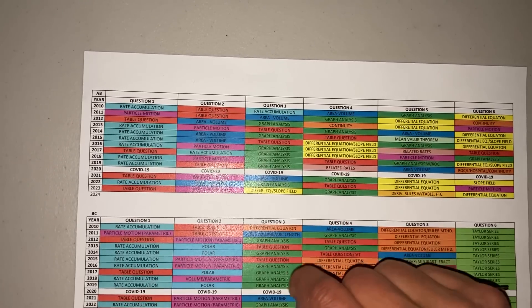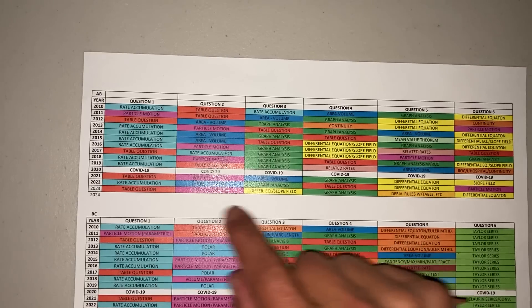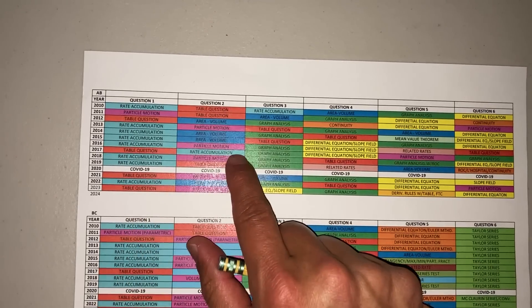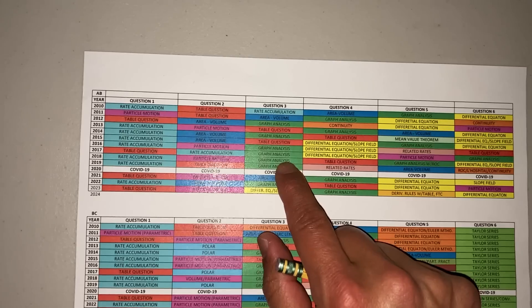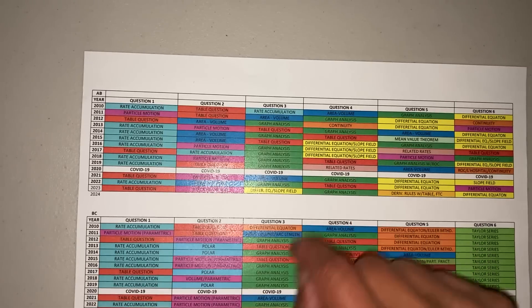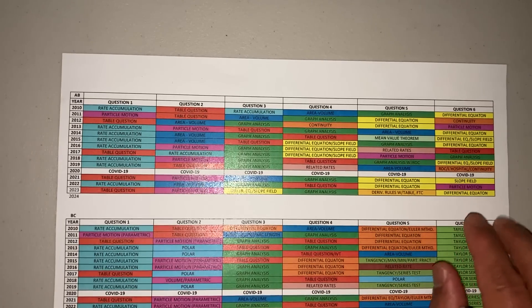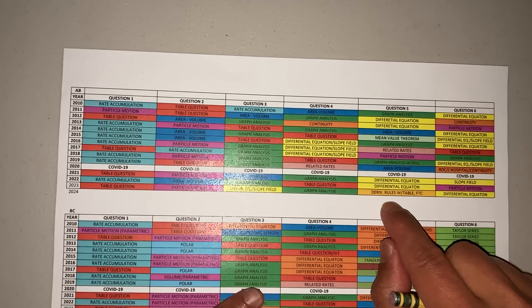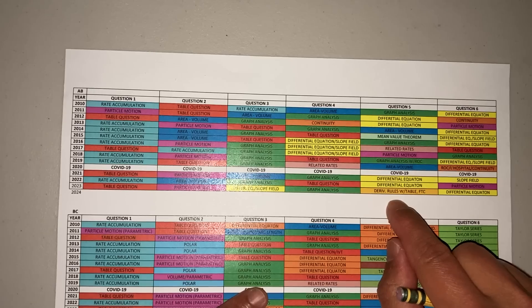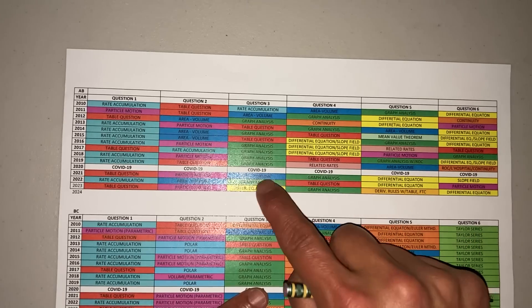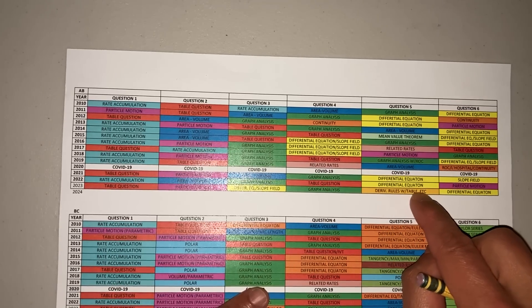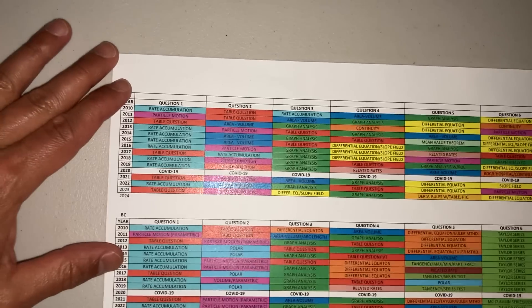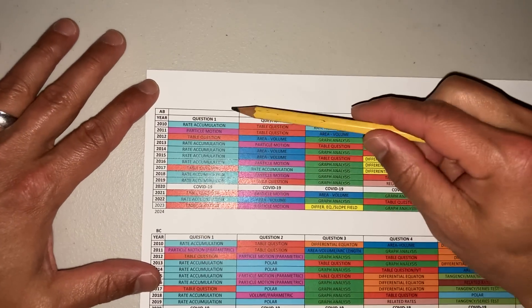So you have rate accumulation, particle motion, table question, graph analysis, differential equations—that's five. Then you have some oddballs like area and volume. I just want you guys to take a look at this over the years.